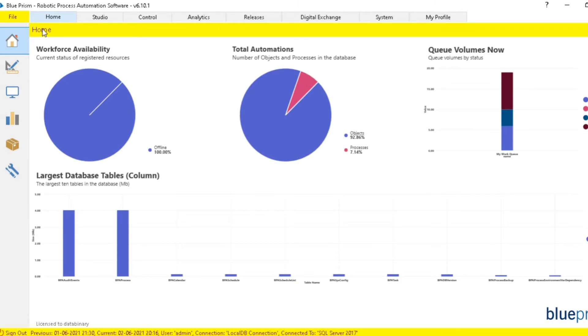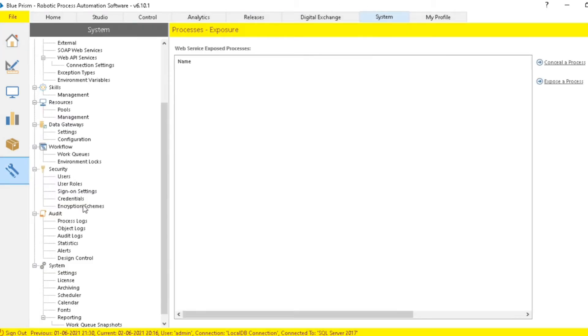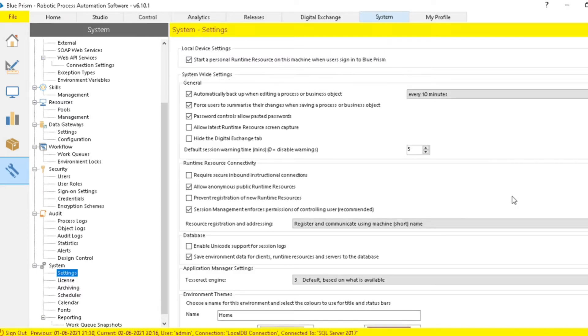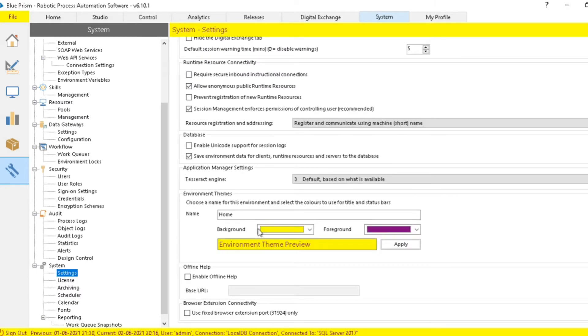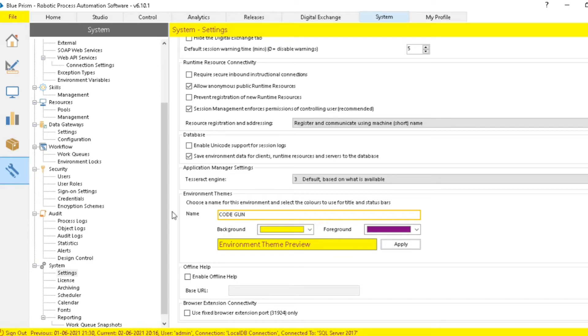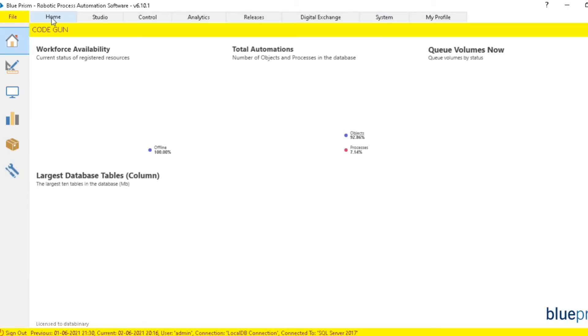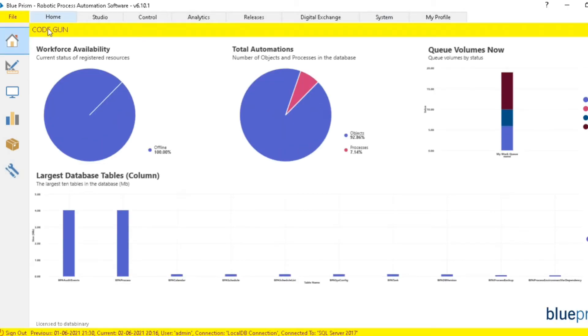can see this name 'Home'. We can change this name as well. Go back to the System tab and Settings. In Environmental Theme, you can see Name. Let me change this and click on Apply. Go back to Home tab and you can see the changes are reflected.